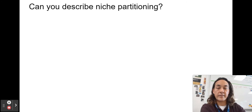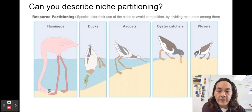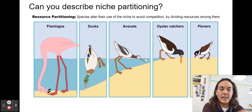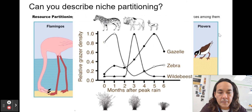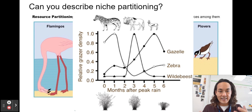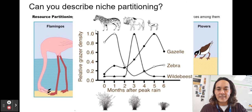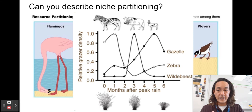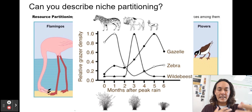Niche partitioning is when species alter their use of a niche to avoid competition by dividing resources among them. The compelling case study is the grass in Gorongosa: zebras eat the grass when it's very tall, wildebeest eat it when it's shorter, and gazelles eat it when it's shortest. Even though they're in the same area and the same general niche, they're not competing for the plant at the same time.